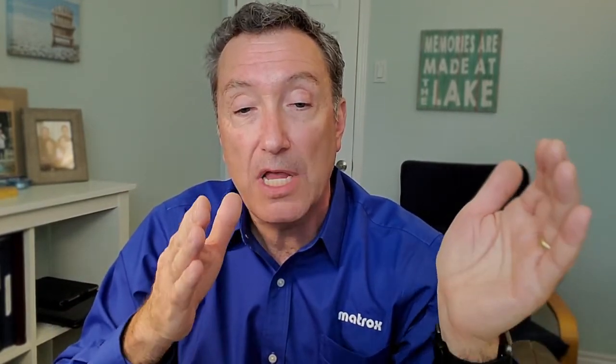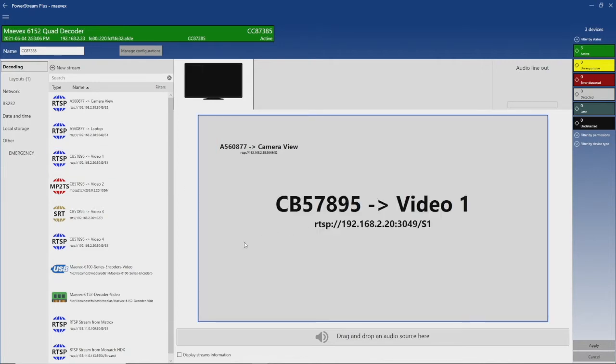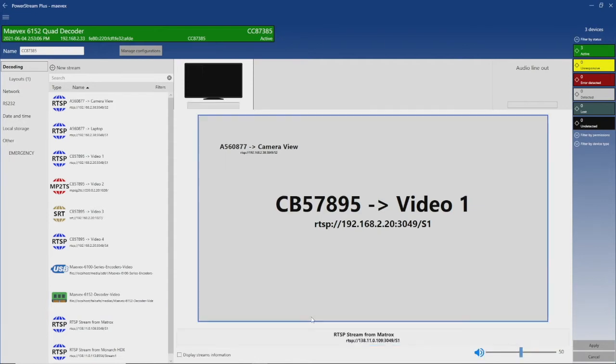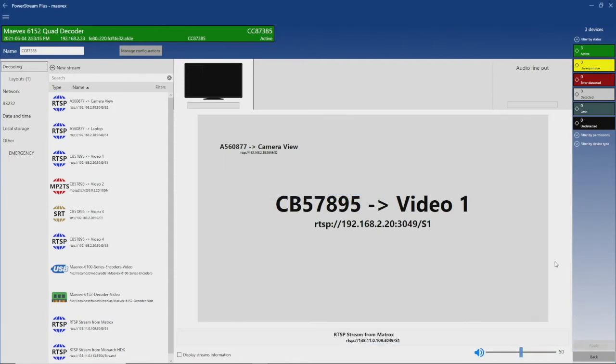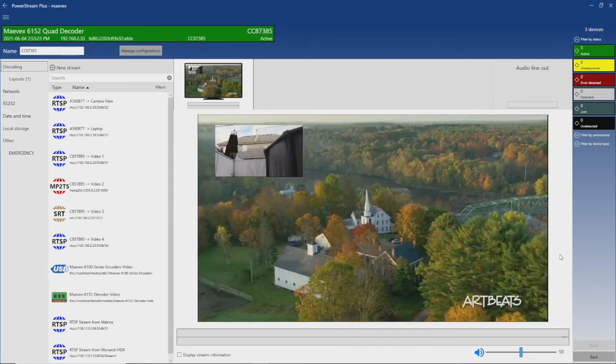All of this is controlled with the PowerStream Plus software that comes with the product. It discovers all the devices — encoders and decoders from the Mavic's line — and populates the decoder's easy-to-use graphical interface with all available streams. It allows you to set up your displays for composites or full-screen decode, simply drag and drop audio and visual content onto the displays, and shows you a preview of each so you know exactly what's being decoded on those screens.